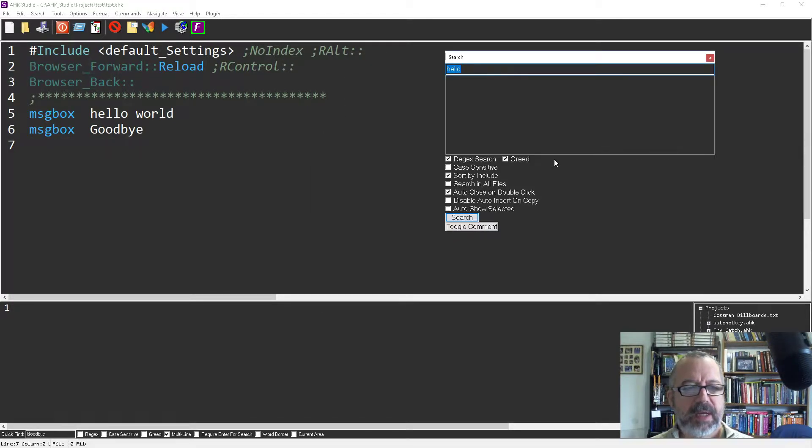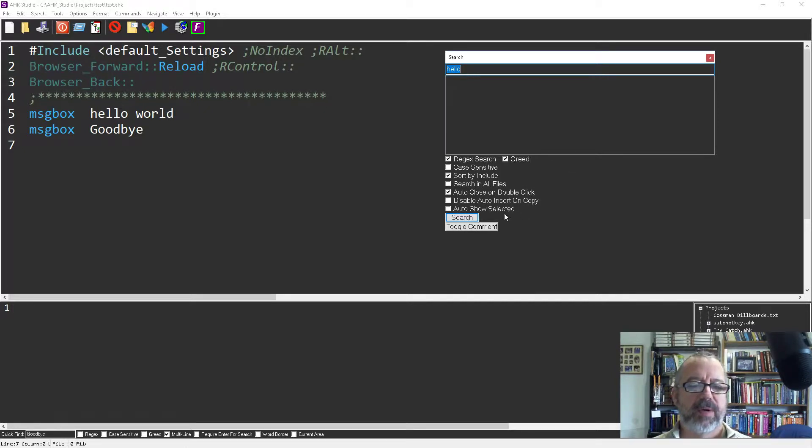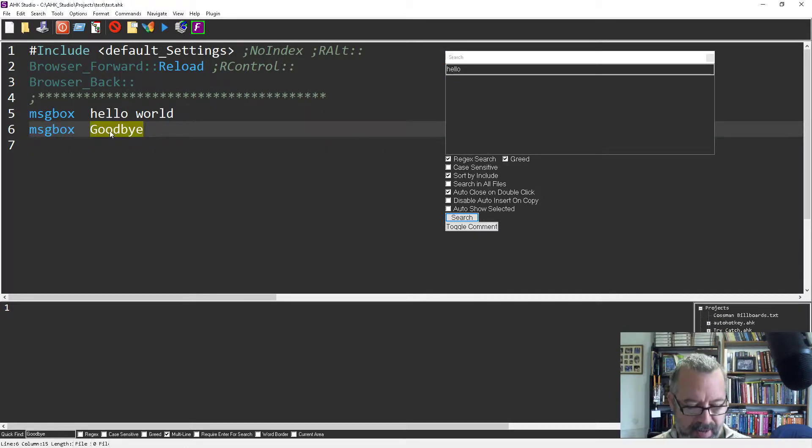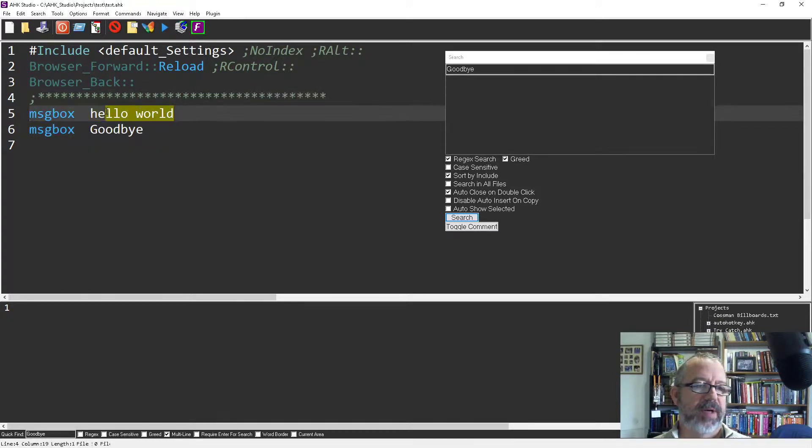And the first thing I want to point out here is this disable auto insert on copy. So I don't have that checked so if I'm in here and I copy, it'll update this GUI here for me, right? So anything I have in here and I believe if that was in my clipboard it starts off with that.